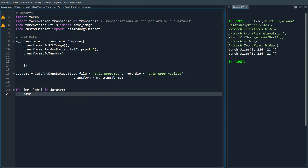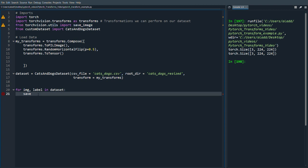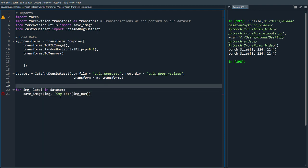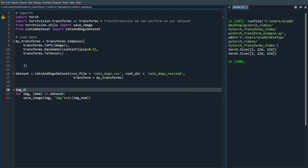We can use torchvision.utils.save_image that I've imported here. So save_image, image with the name image plus string of image_num which we're going to define here.